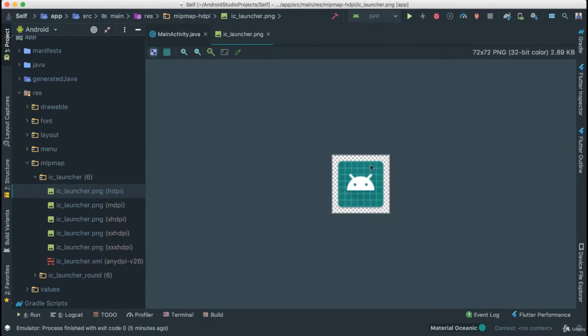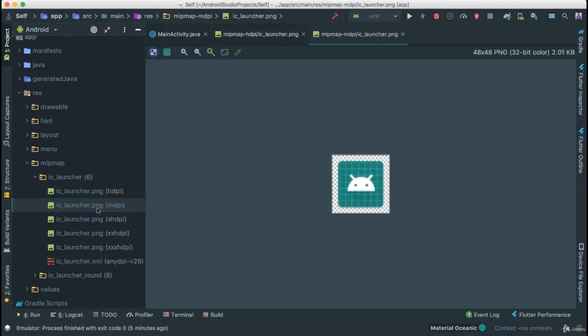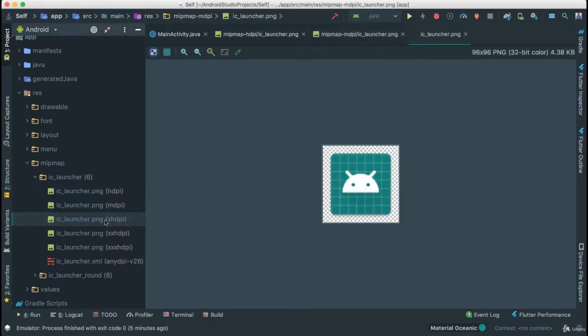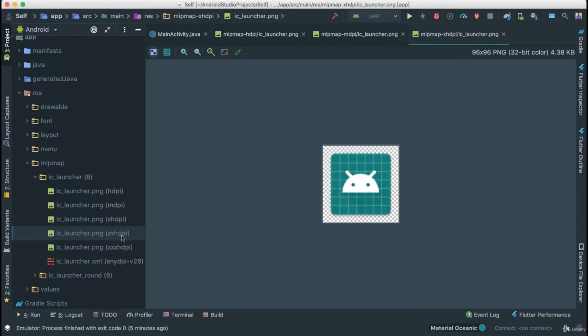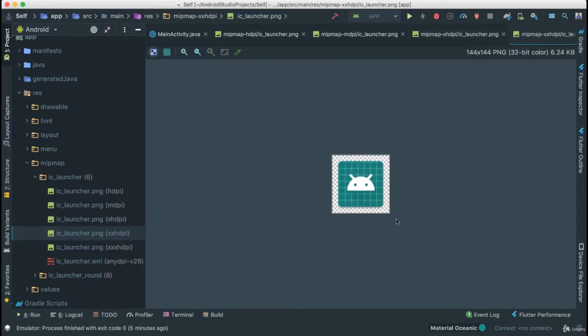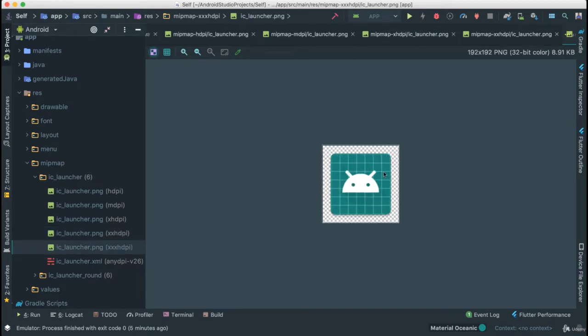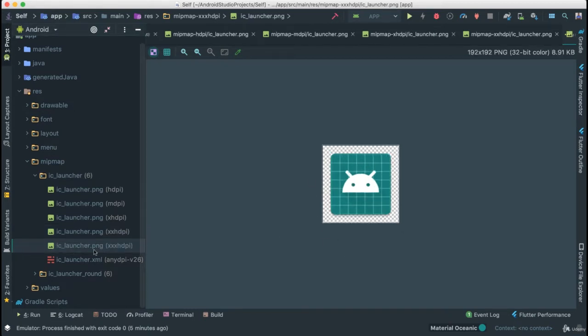The second one is a little bit medium. As you go, you notice it's changing resolution. If you go to the highest, it is much better. At the bottom here there's this XML ic_launcher that says any DPI.